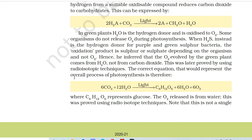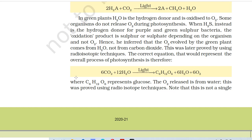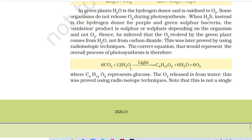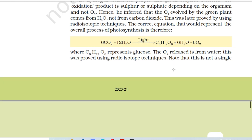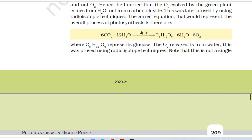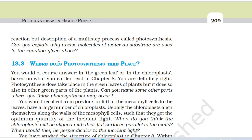This was later proved by using radioisotope techniques. The correct equation representing the overall process of photosynthesis is therefore: 6CO2 + 12H2O → (light) → C6H12O6 + 6H2O + 6O2, where C6H12O6 represents glucose. The O2 released is from water. Note that this is not a single reaction but a description of a multi-step process called photosynthesis. Can you explain why 12 molecules of water as substrate are used in the equation given above?